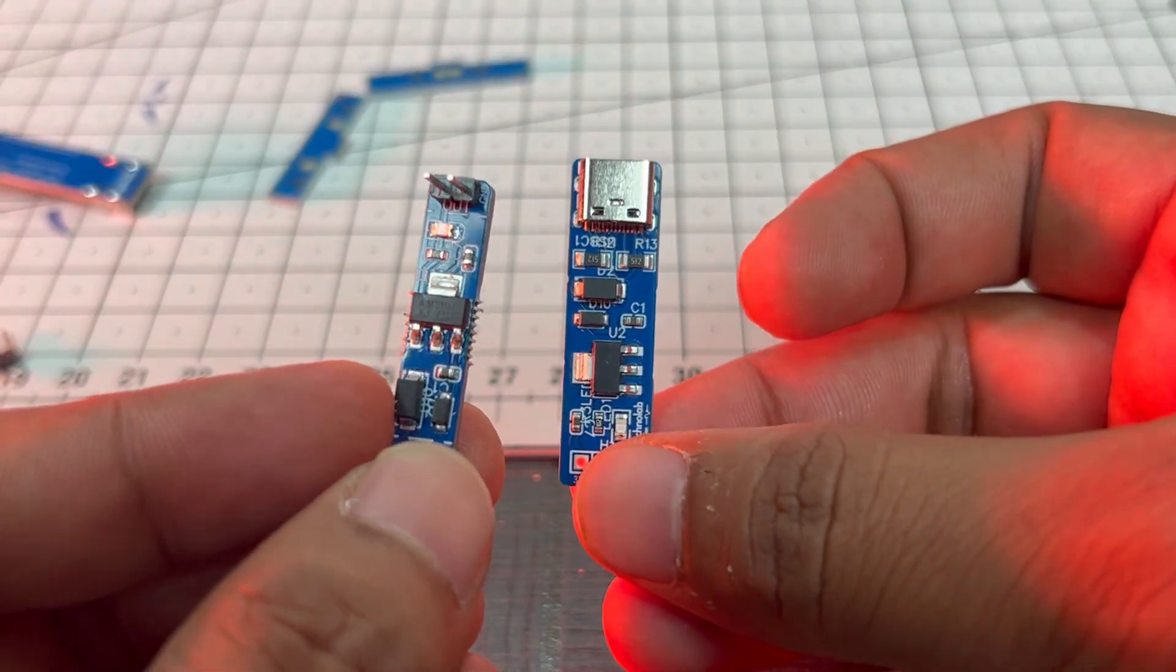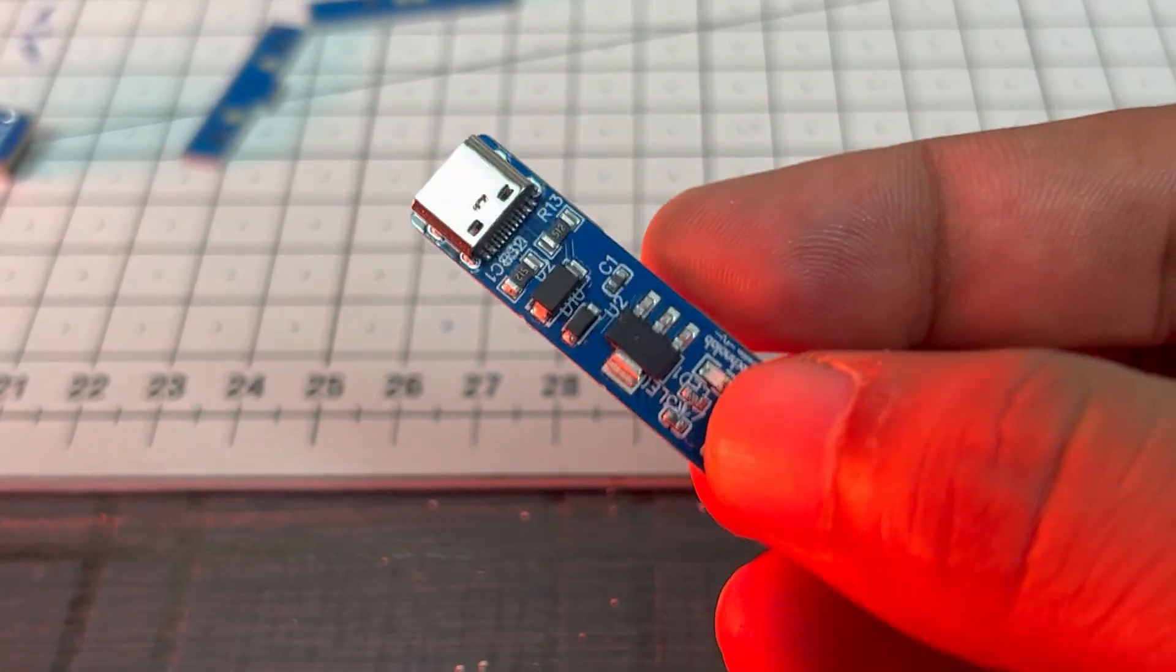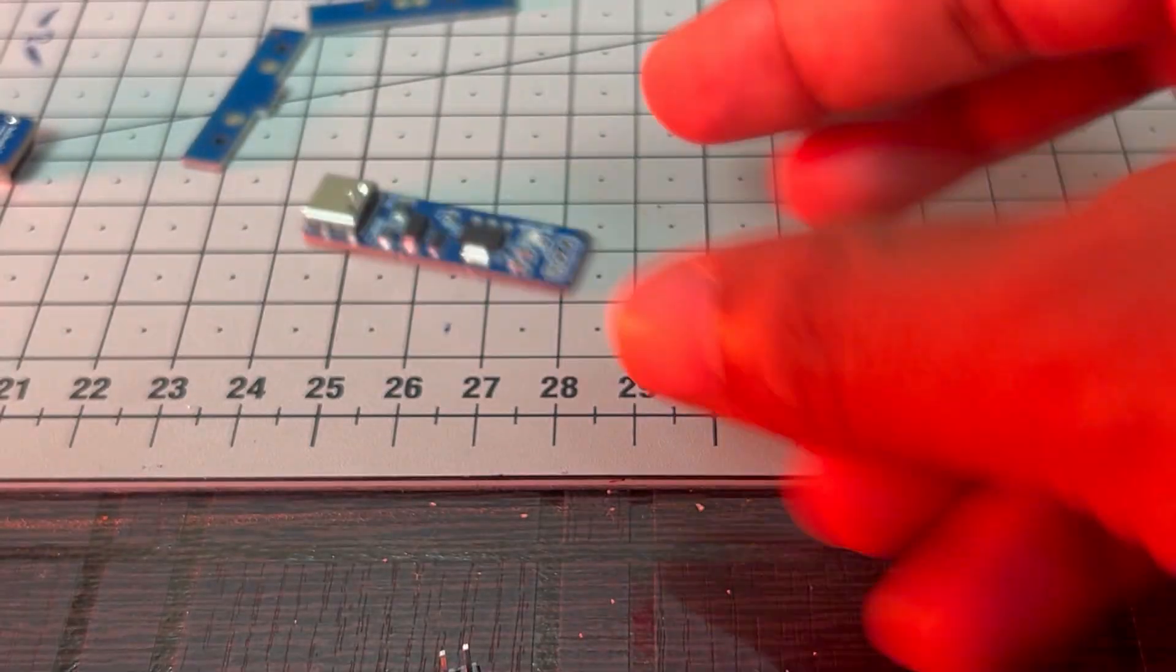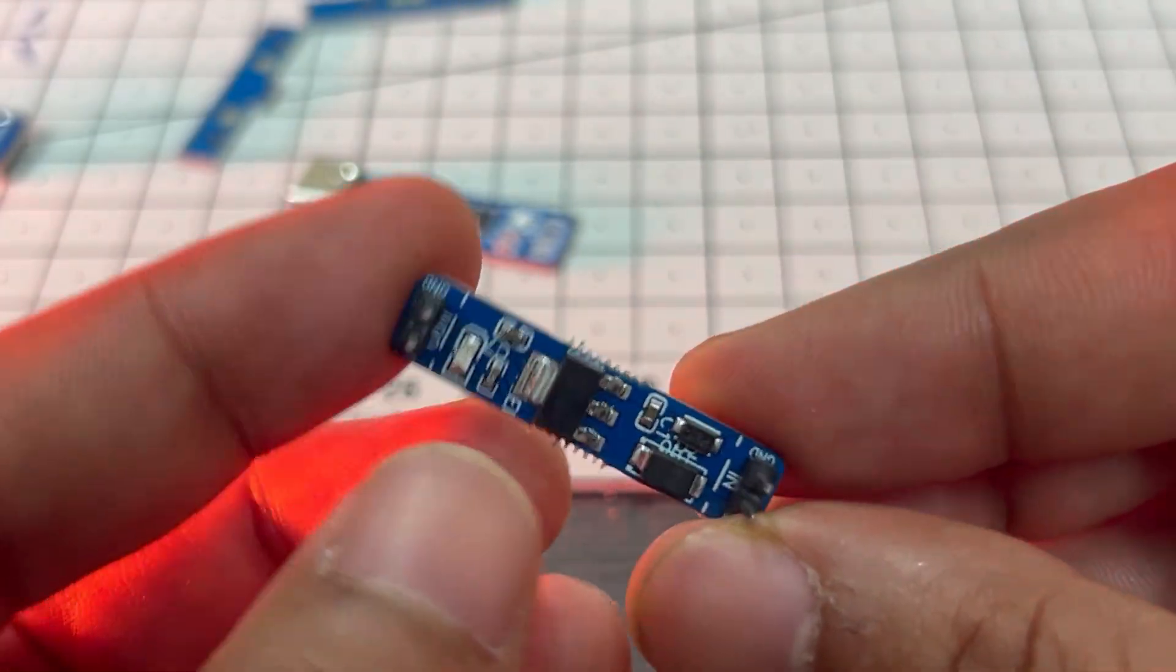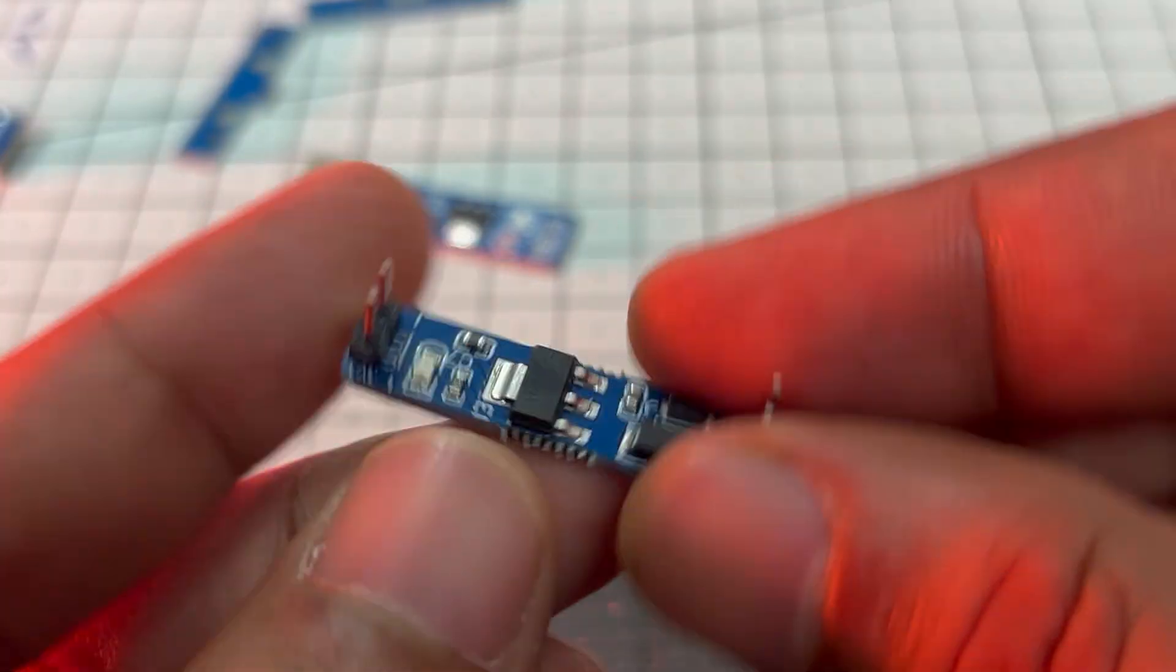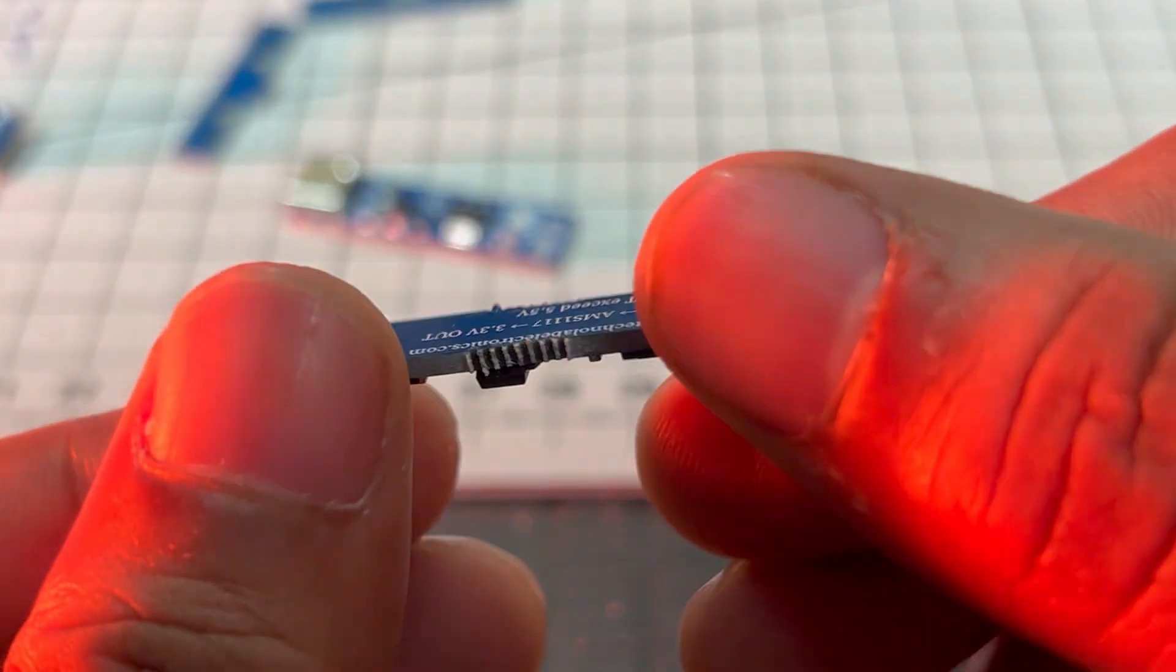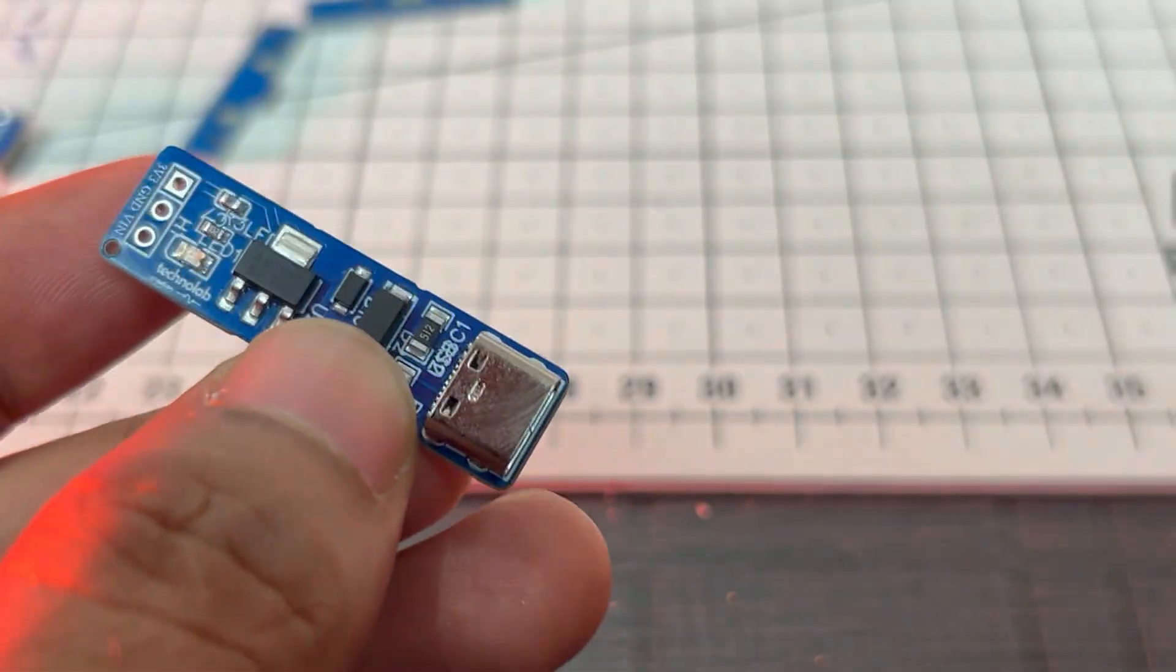So here I have two versions of this breakout board. This first one with USB Type-C connector, so you can give power supply from any USB Type-C cable. And the second one, this one is for your battery power supply or any other external power supply. You can give input on this side and you will get 3.3V output on this side. So let me show you how you can use them in your project one by one.